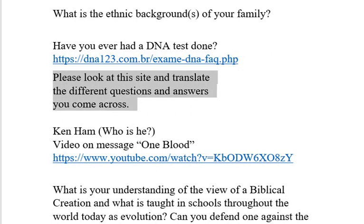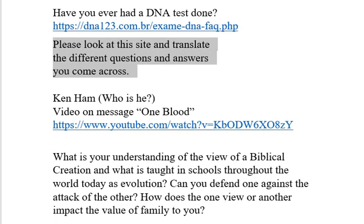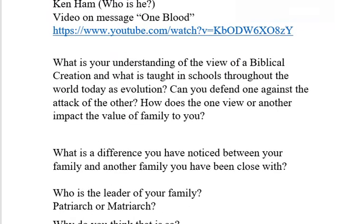Please look at this site and translate the different questions and answers you come across — that's homework for this lesson on family. Ken Ham — who is Ken Ham? Ken Ham is a wonderful brother in the Lord who has a lot of ministry dealing with creation, with science, with information involving those two worlds and how they come together.